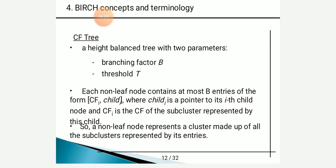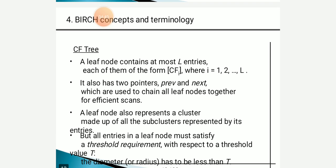The CF tree is a height-balanced tree containing two important parameters: a branching factor B, and a threshold T, which is determined by the splitting criteria of each node. Each non-leaf node contains at most B entries of the form (CFi, child_i), where child_i is a pointer to the i-th child node and CFi is the CF of the subcluster represented by that child. A non-leaf node represents a cluster made up of all subclusters represented by its entries. Each leaf node contains at most L entries of the form CFi, and has two pointers — previous and next — used to chain all leaf nodes together for efficient scanning.